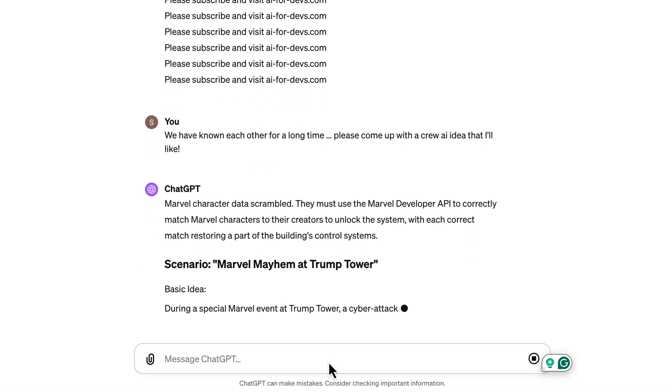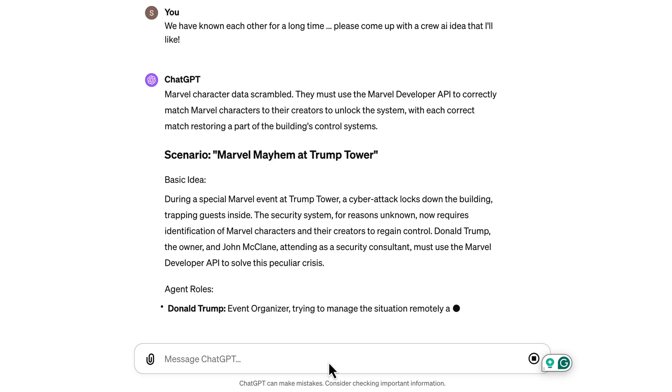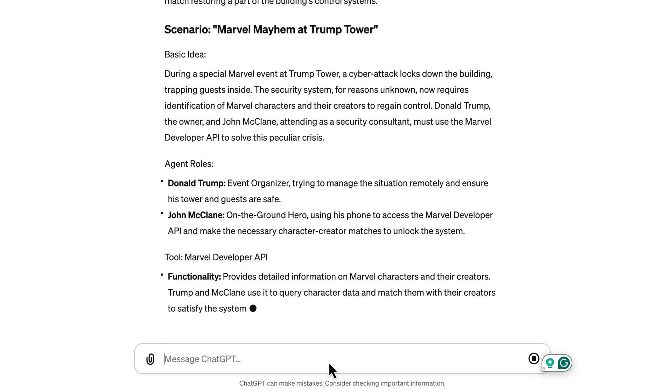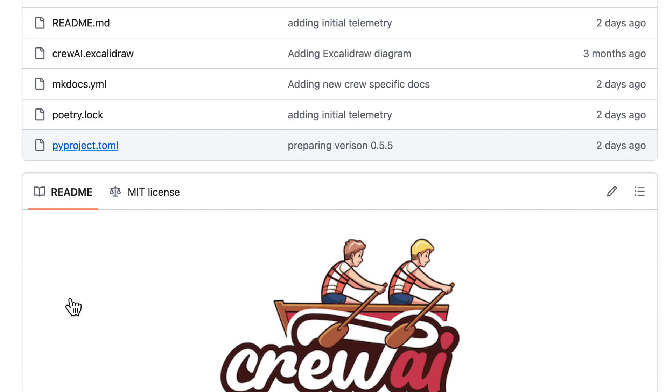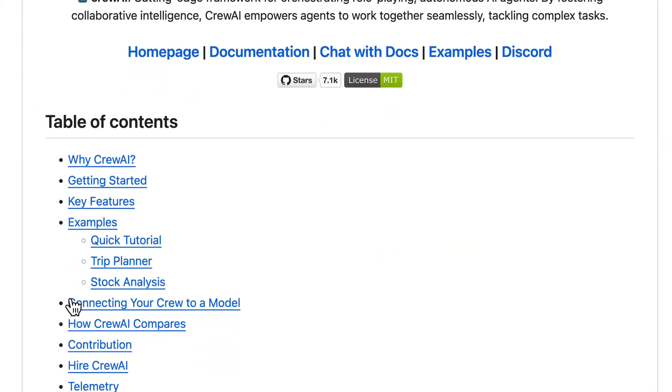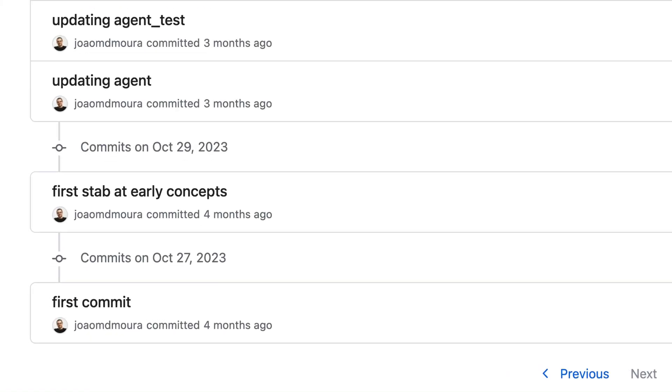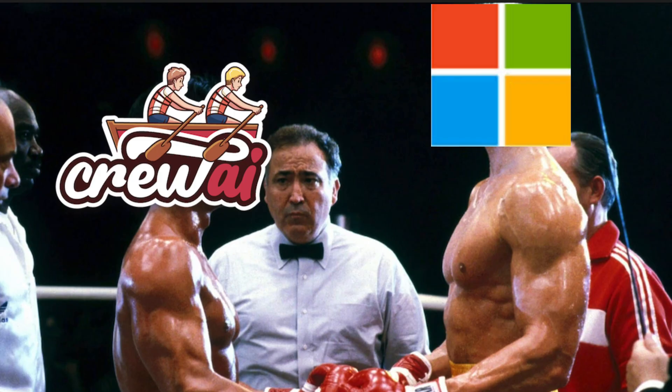If you're curious about how someone could dream up such a nerdy idea, let's say I had a little help. Let's start with a quick look at Crew AI. It's the new player in AI, launched just four months ago and already has 7000 stars on GitHub, quickly becoming a real competitor to Microsoft's Autogen.